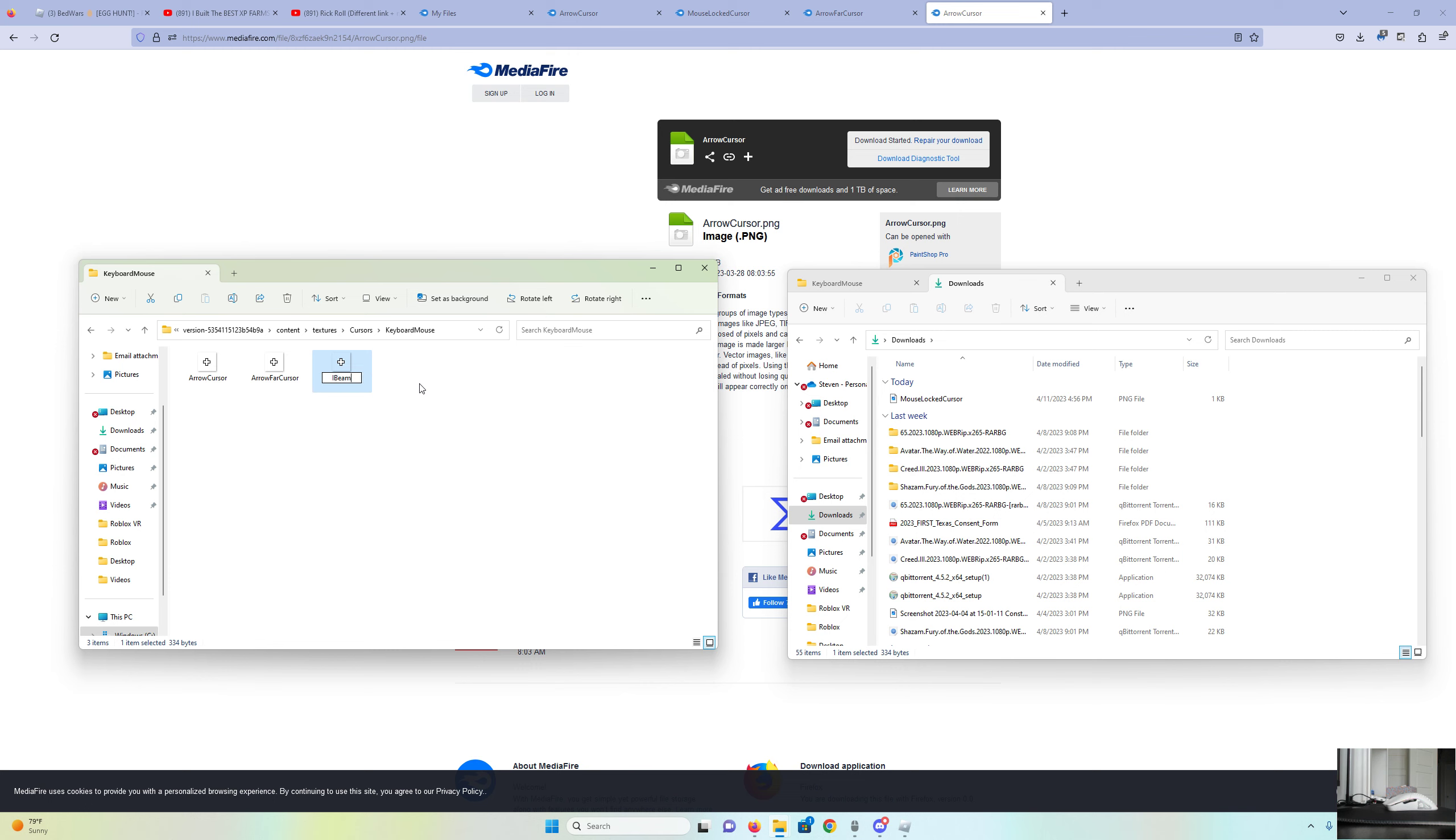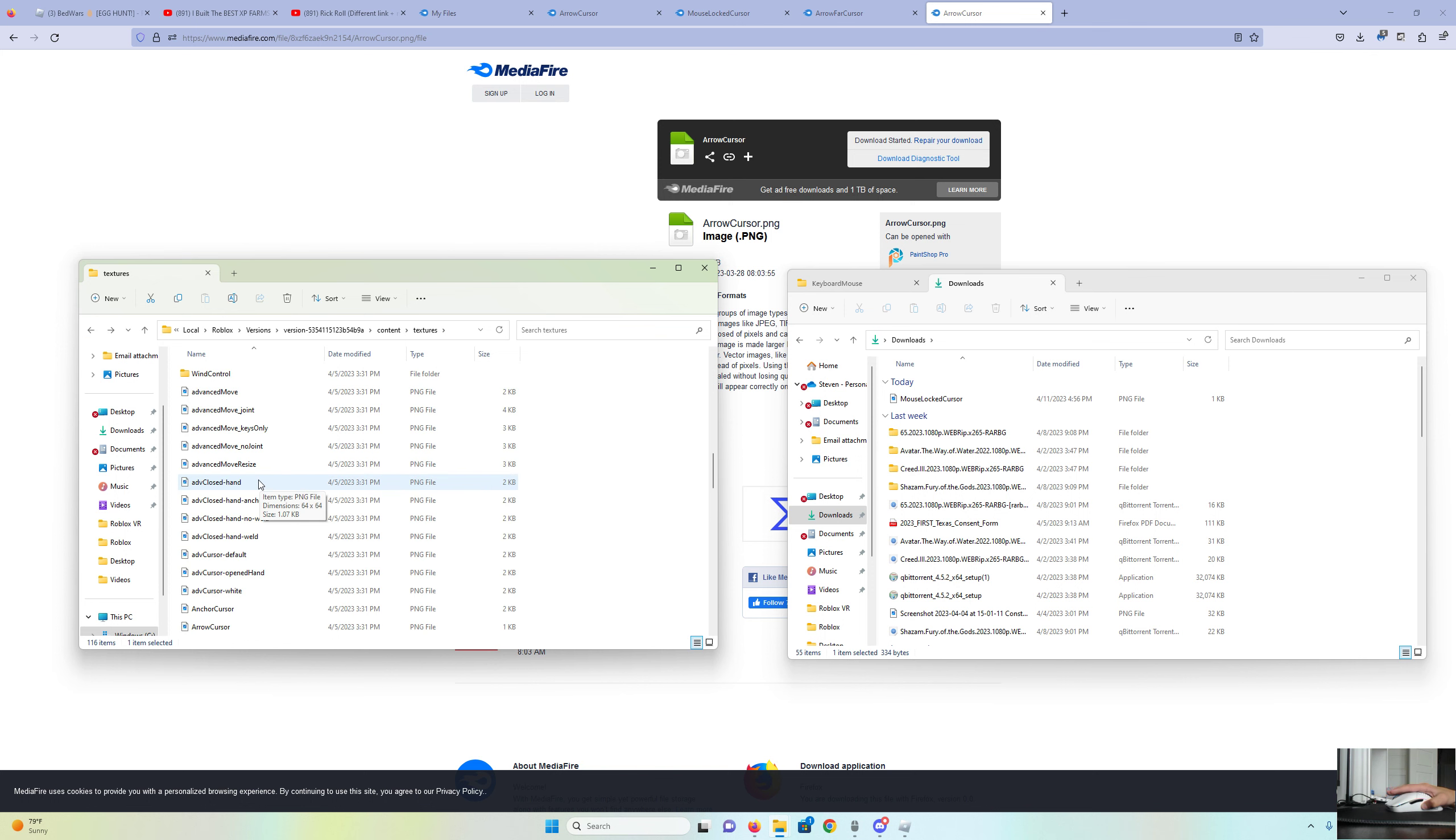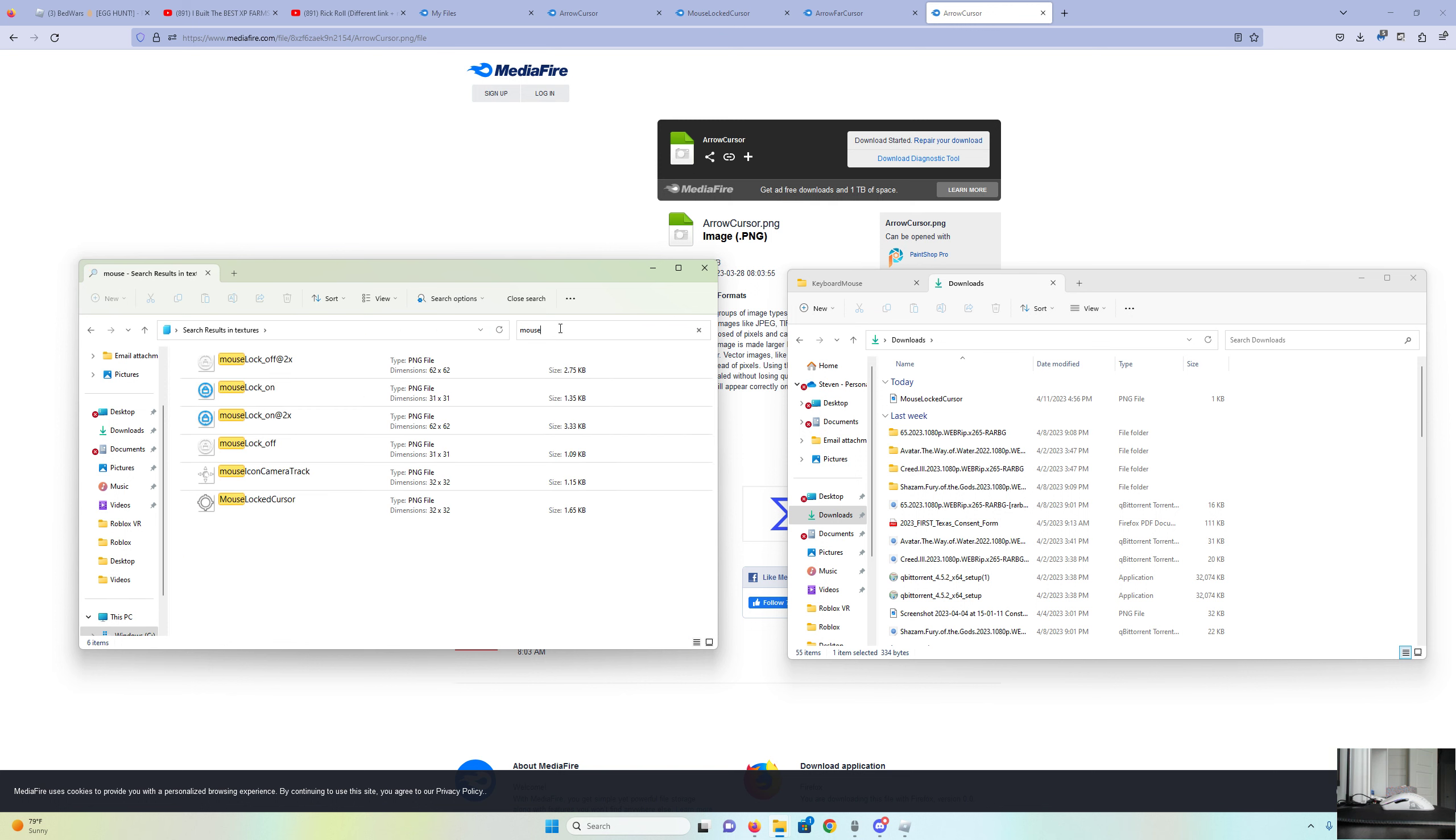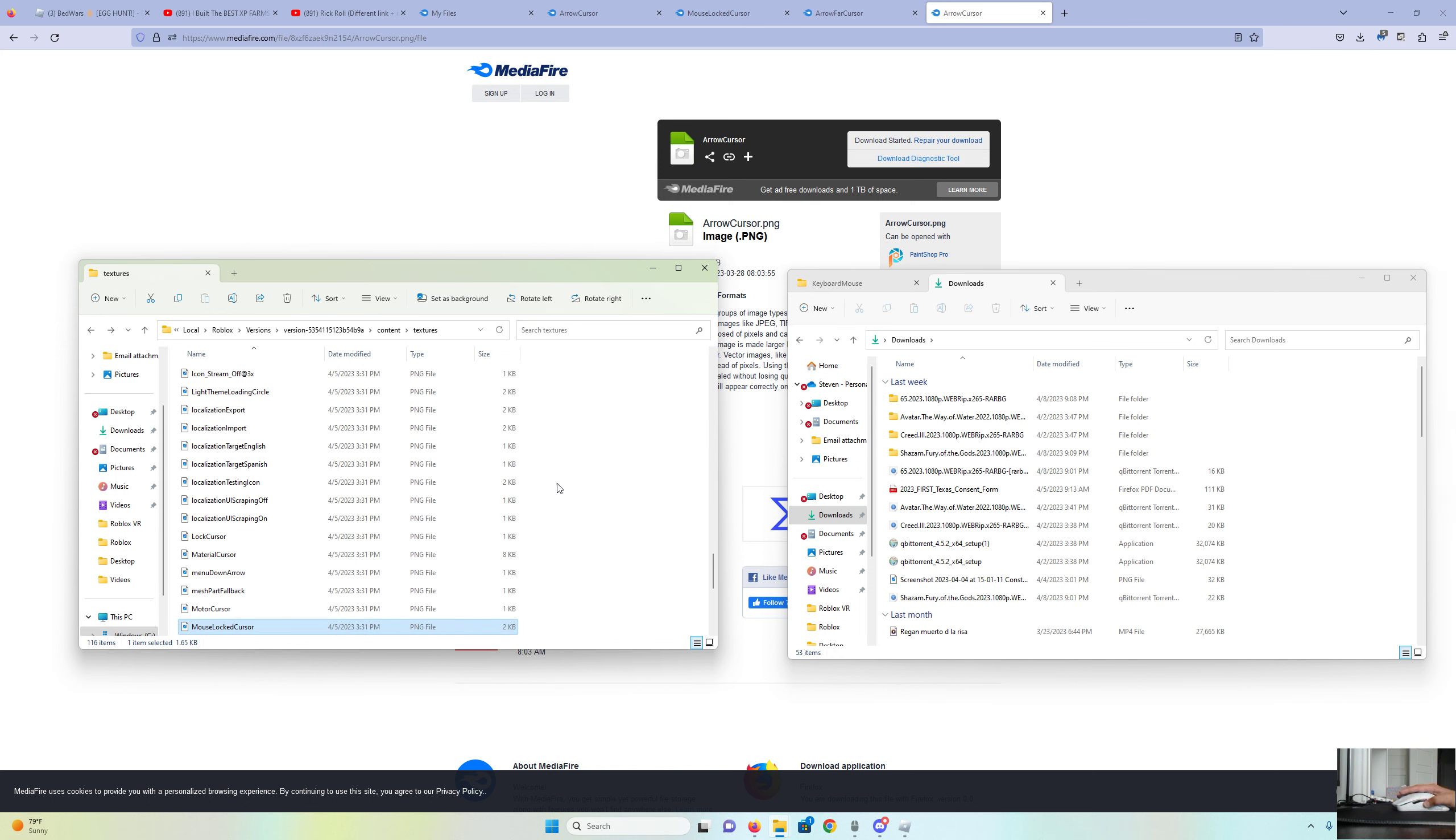Once you have all of these, you're going to want to go back to where you found Cursors. You're going to want to scroll down. You can search up in here. You're going to want to search Mouse Locked Cursor. You're going to want to delete this. And then you're going to want to put the Mouse Locked Cursor in here.